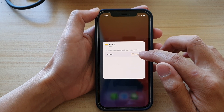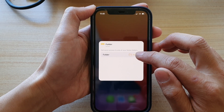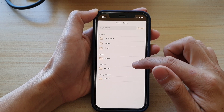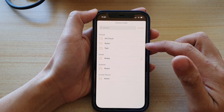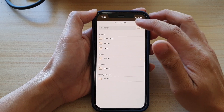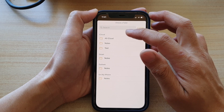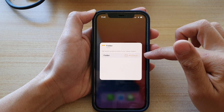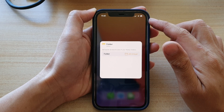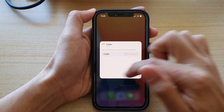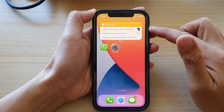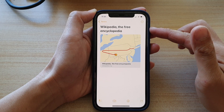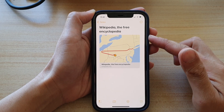Next, tap on the folder icon on the right-hand side and from the list you can choose a different folder. For example, to display all my iCloud notes, I select the All iCloud folder and then tap outside the box to save the changes.